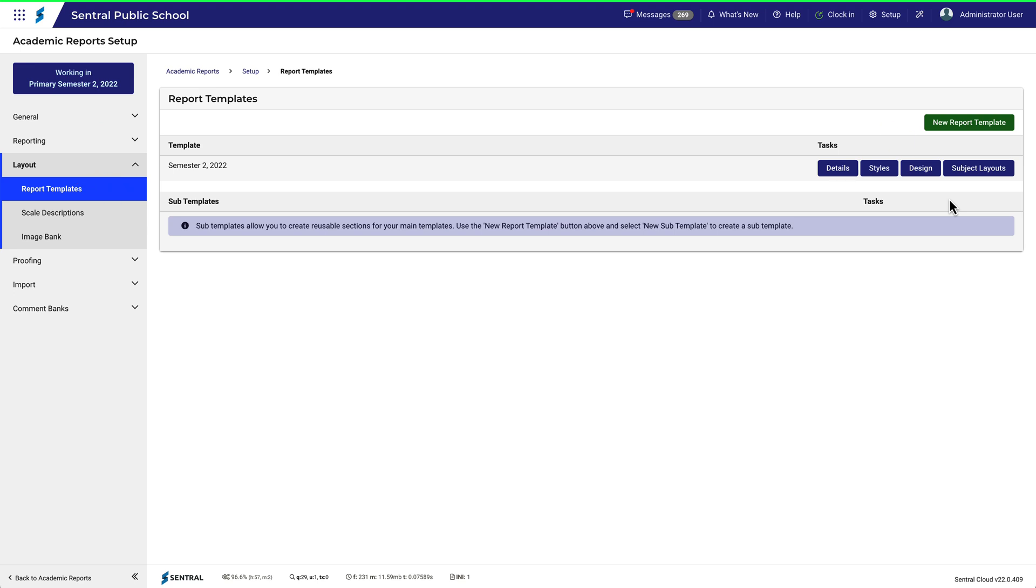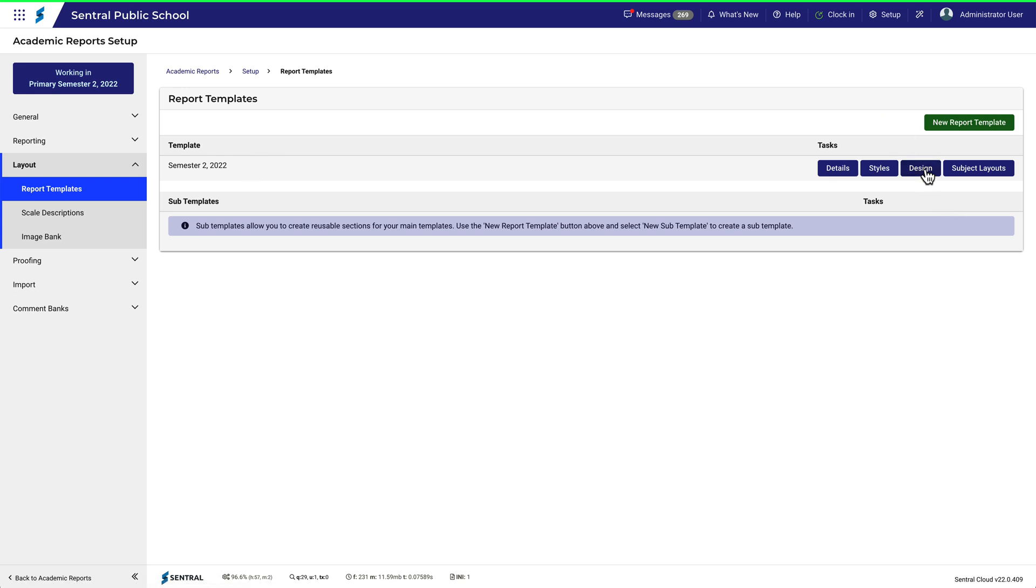You work with components in the Design tab. We'll use this simple template to have a look at how components work and to make some simple edits. This is a template I created in a previous video. Click on Design.